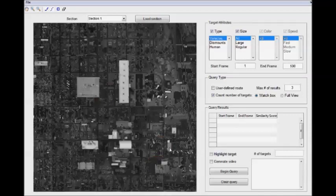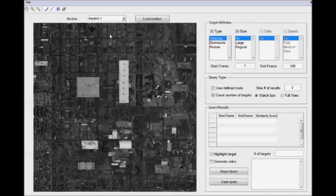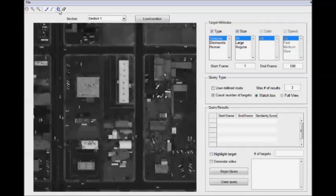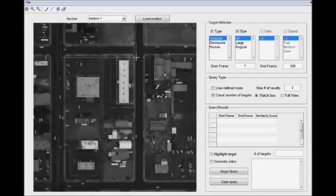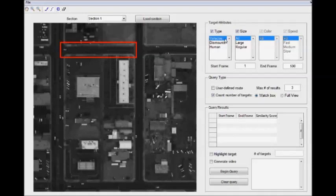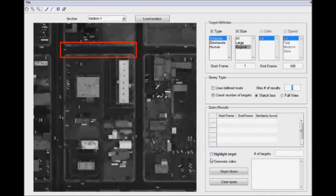To do that, we'll go to section 1, and we will select the rectangle tool, and we'll draw a watchbox on the street. We'll just look for vehicles of regular size, and we'll limit ourselves to three results. We'd like to see video generated, and we will begin a query.